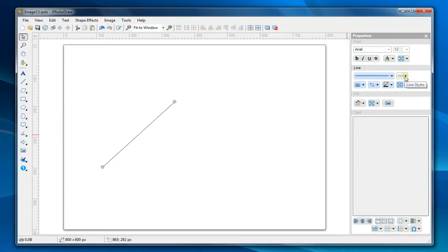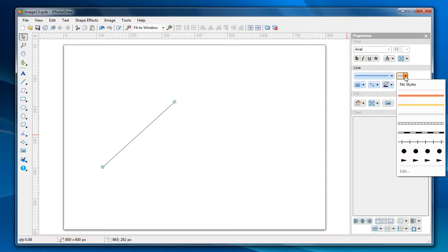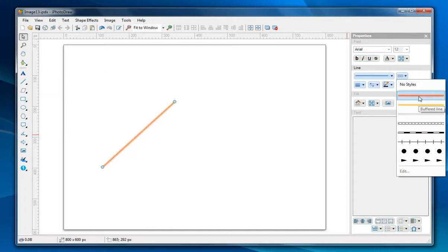Click on the line styles drop-down button. You see a bunch of line styles here and you can pick any of them.